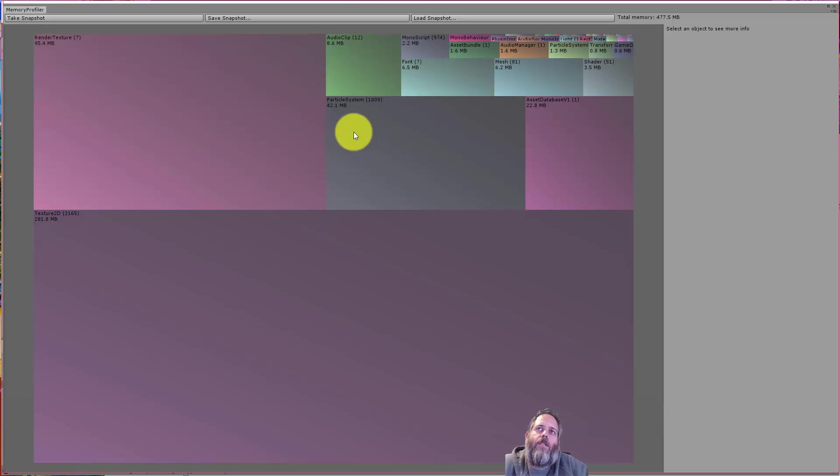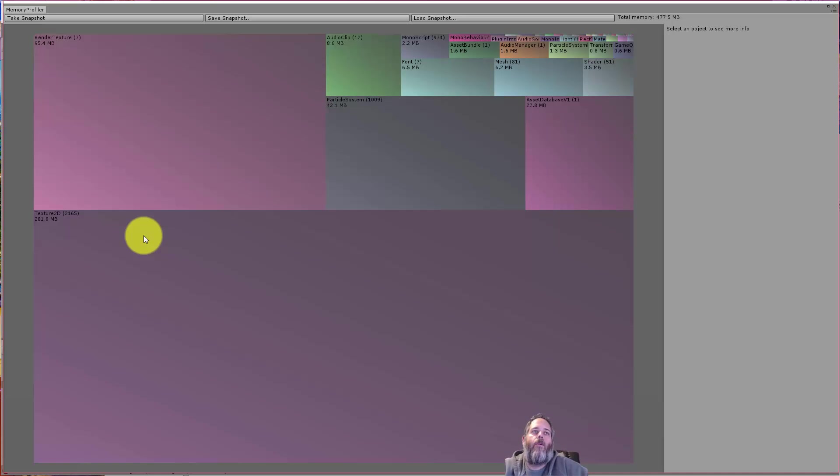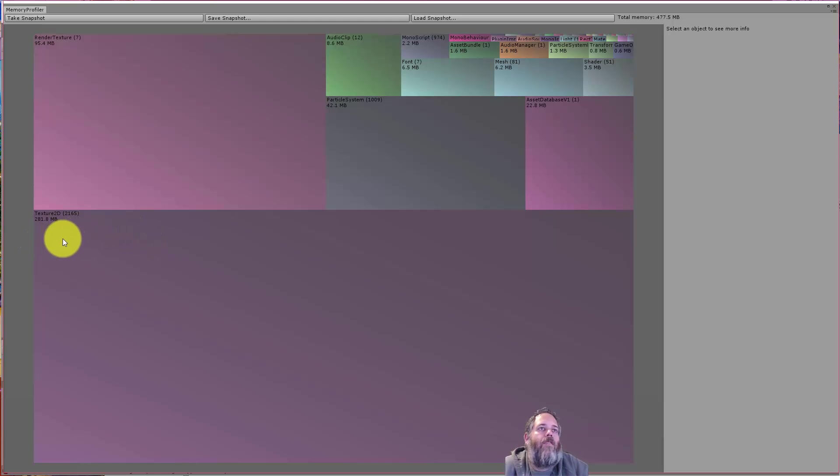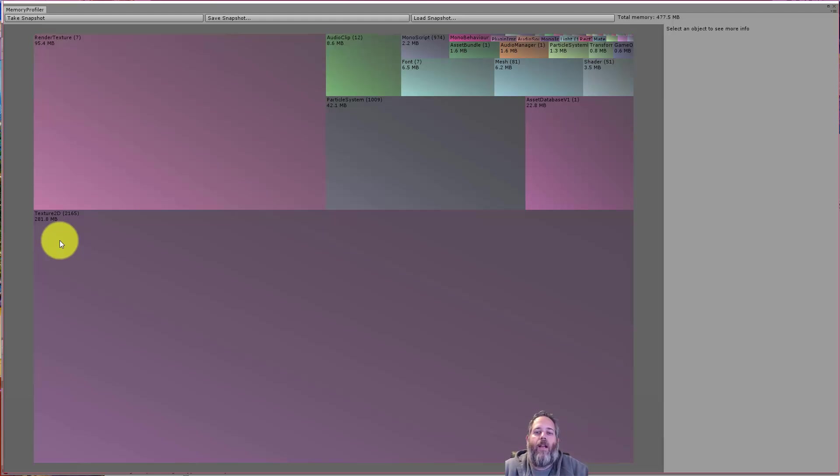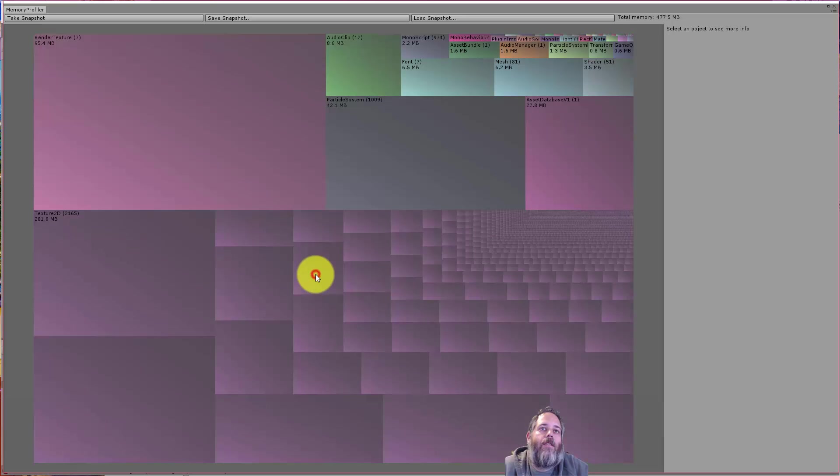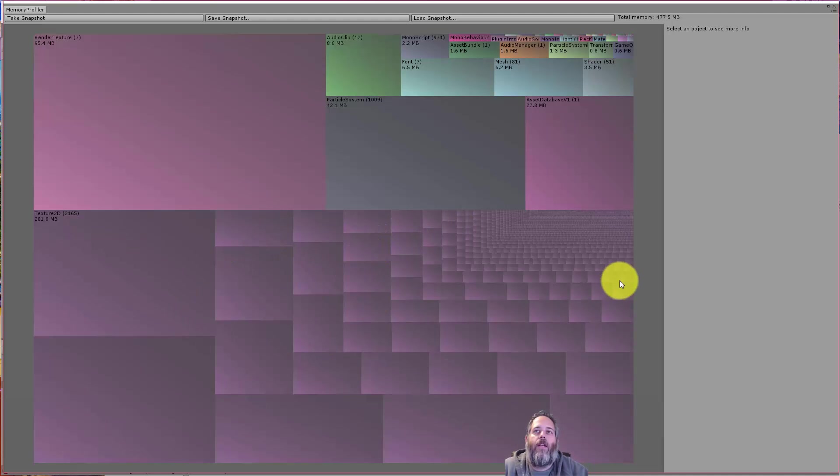Particle systems are a little bigger than some other things I've opened. But Texture 2D is enormous, right? We're looking at 281 megs of textures for a very, very simple game. This is a game where I've got a couple spaceships flying around. So what I can do, though, is just click on this, and it'll actually give me a breakdown of all of the different textures.